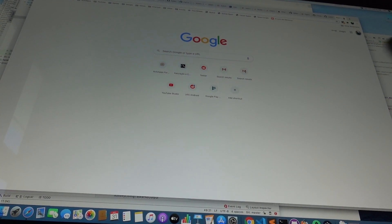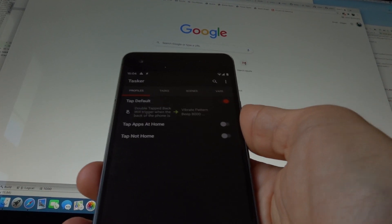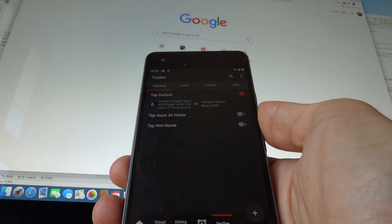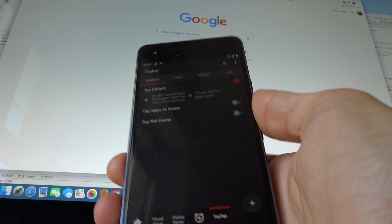There's a new Tasker plugin that allows you to react to double tapping the back of your phone, like this.